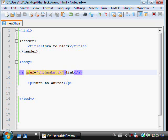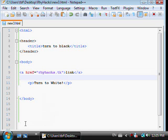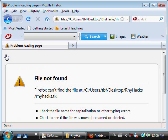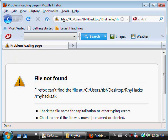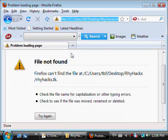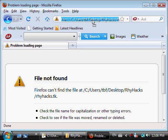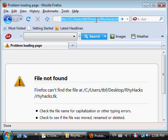Okay here it is. Turn to black, turn to white, link. I click the link and it's supposed to take me to my website but I'm not too sure why it's not taking me to my website. Whatever, there's the link, that's how you make the link.